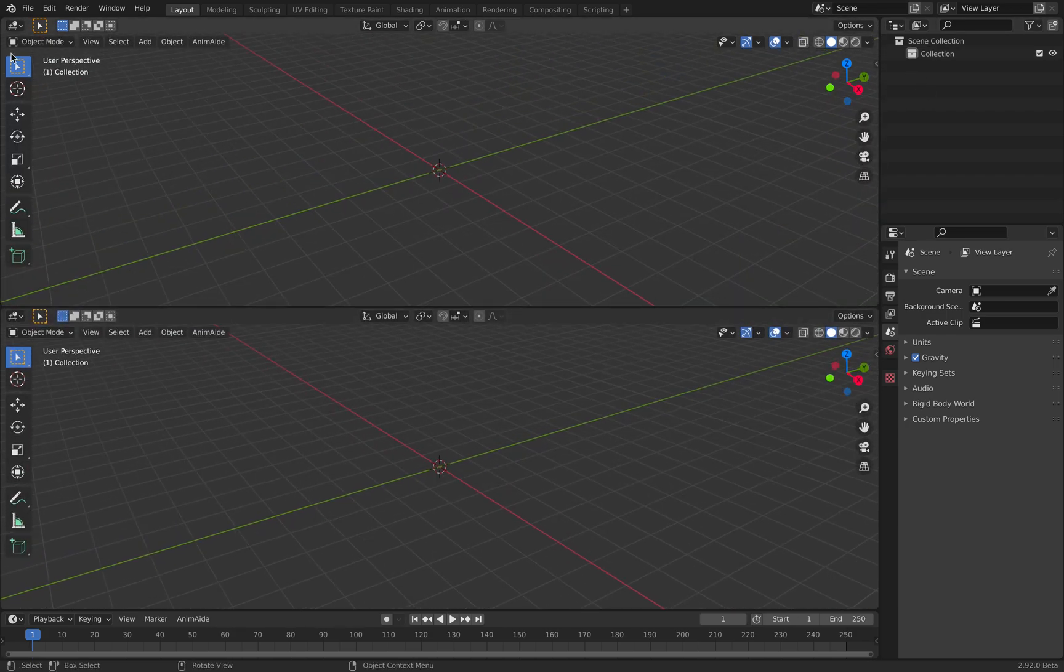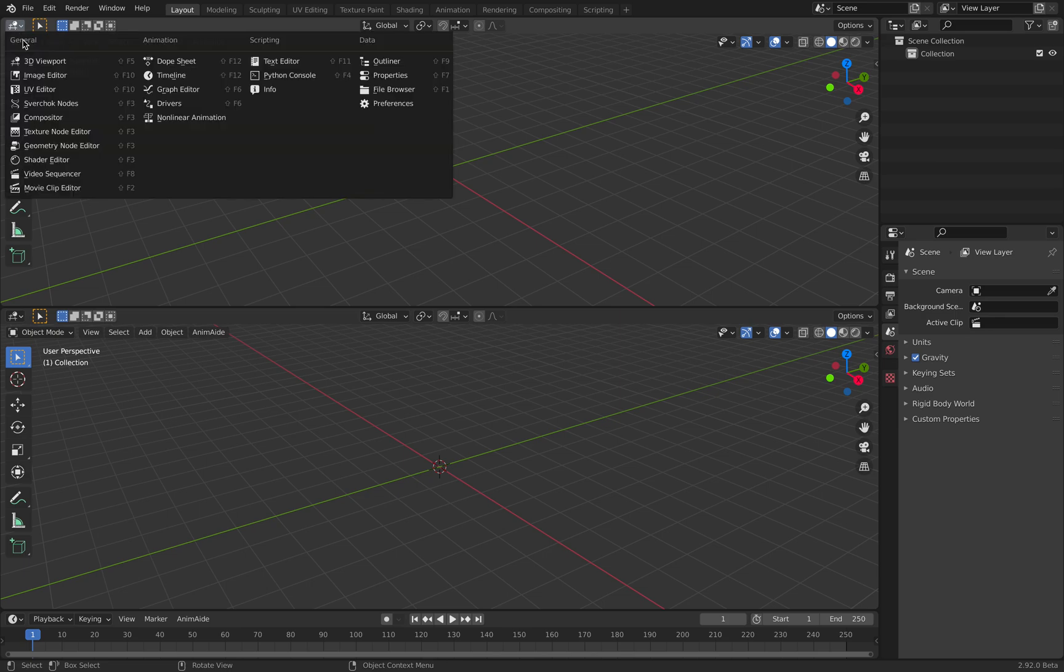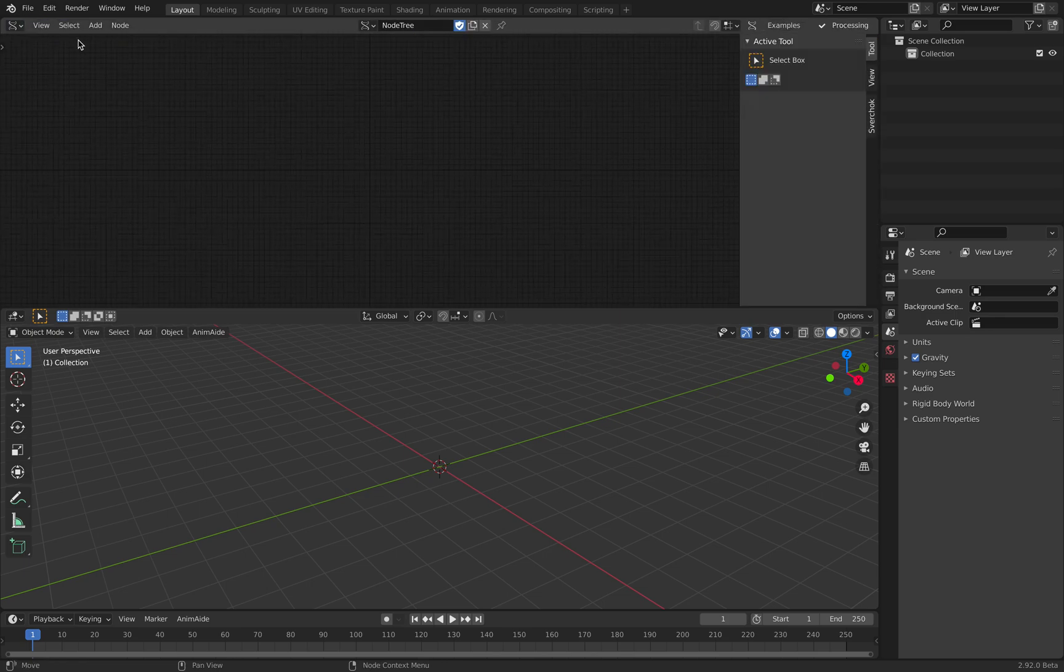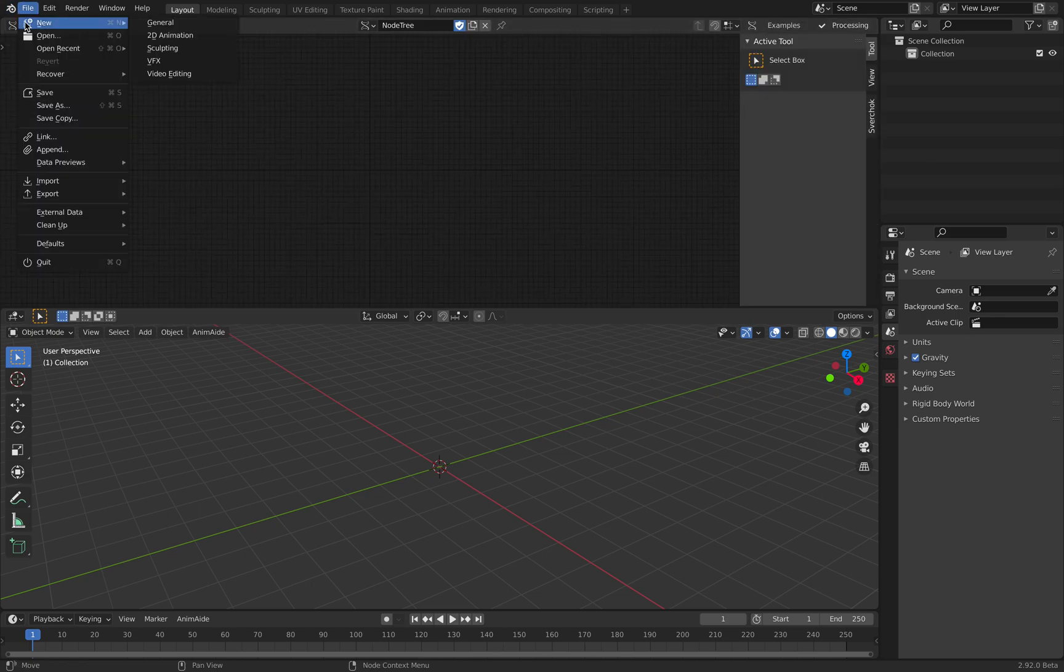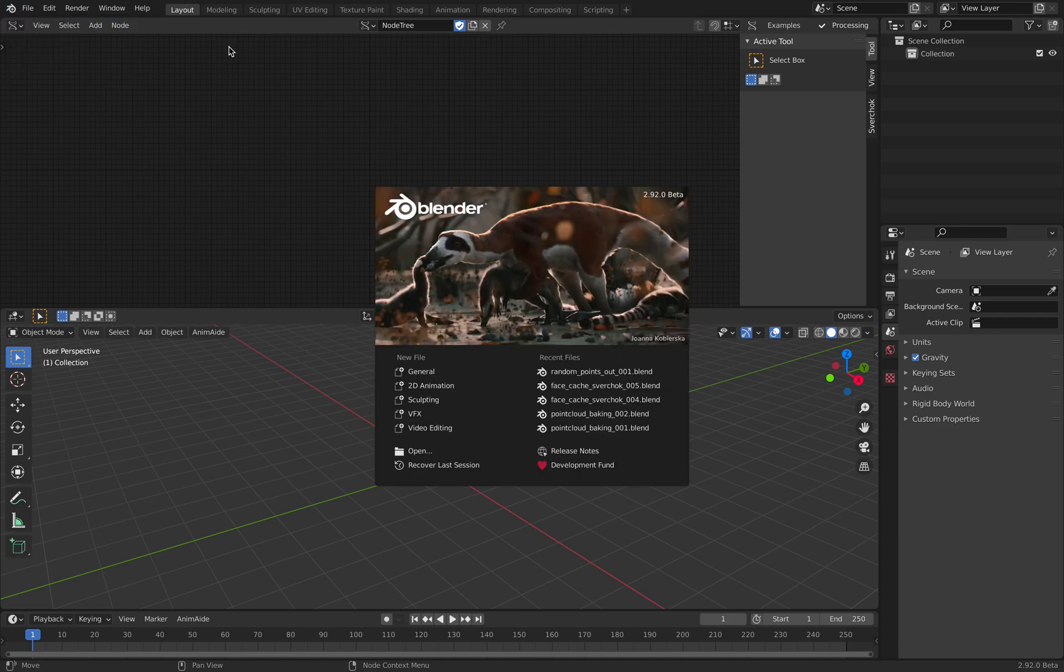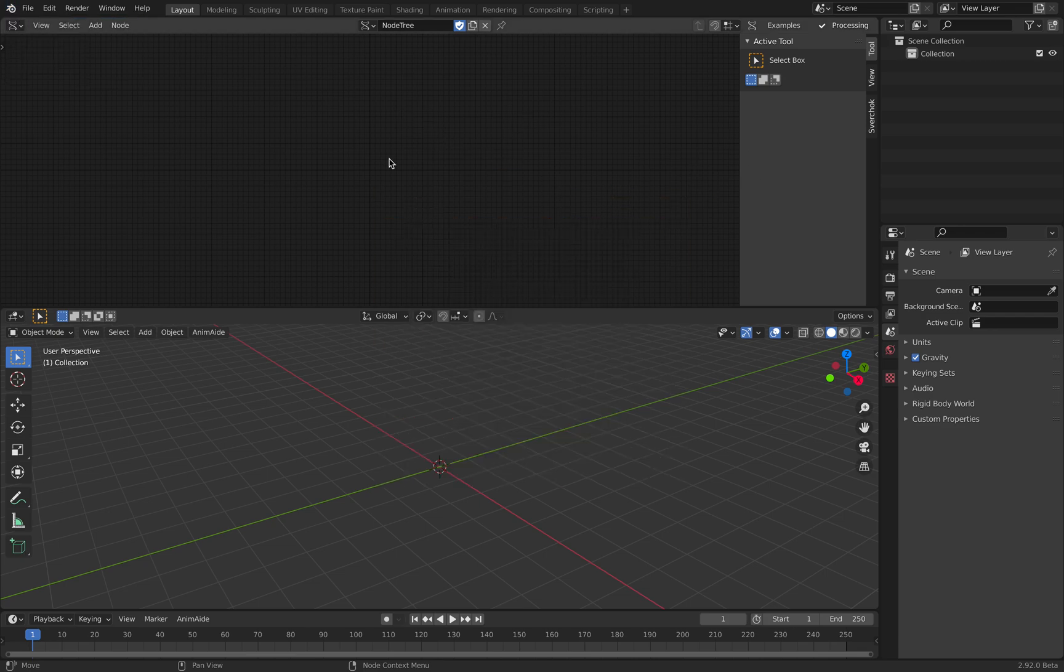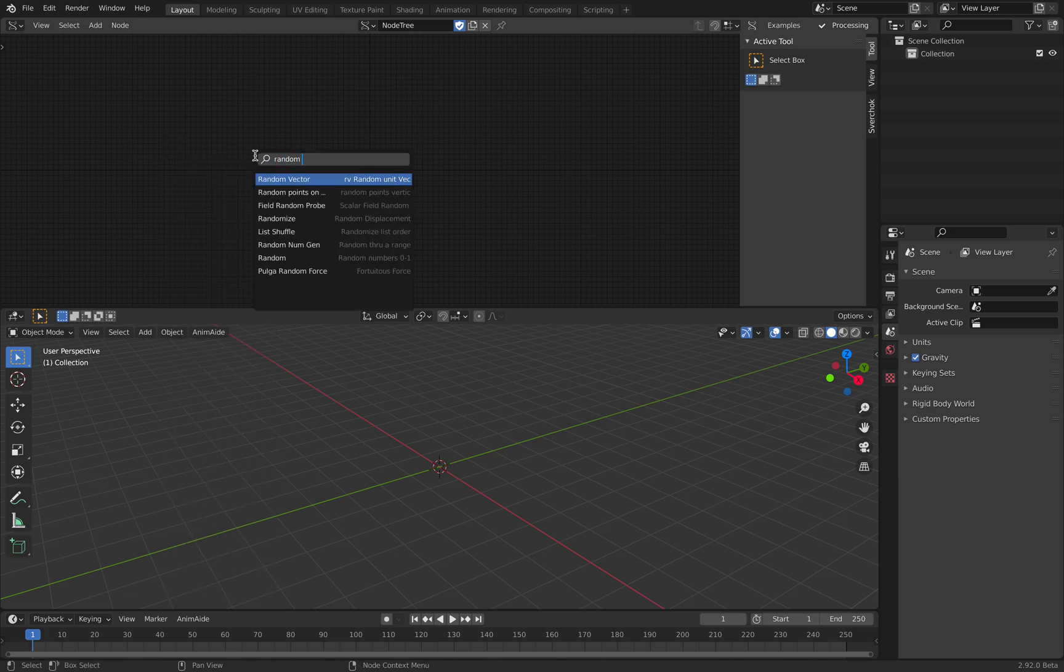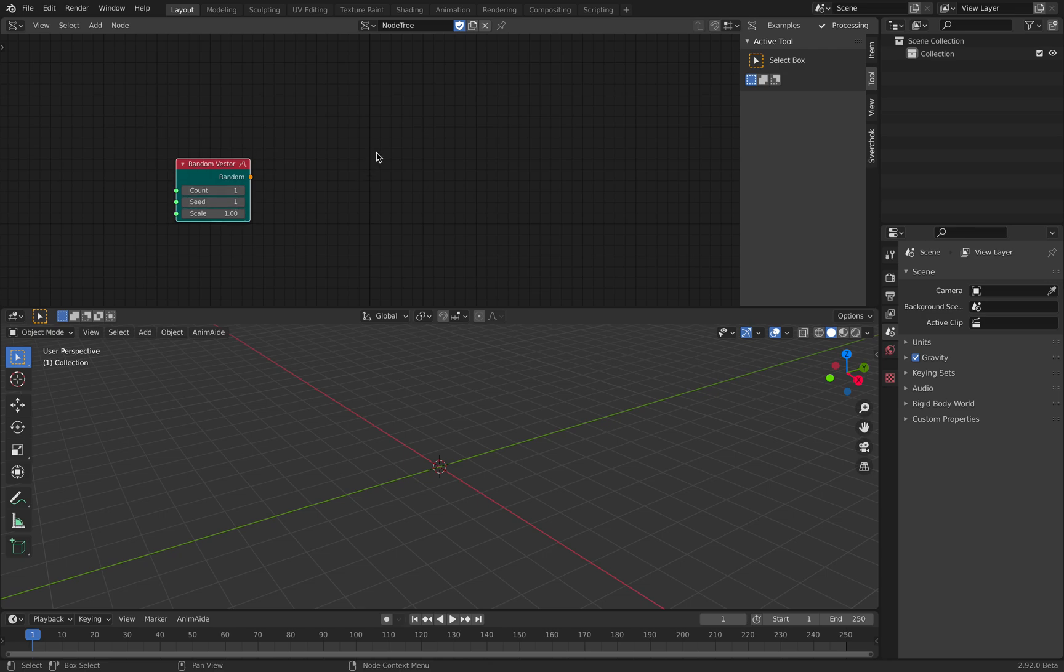We have nothing in the scene, right? And I will switch on spread chalk nodes. I'm currently using Blender 2.92. Okay, so we want to generate points, for example. This is like super basic. Random vector can generate points.